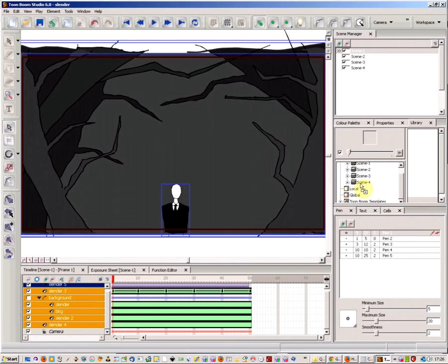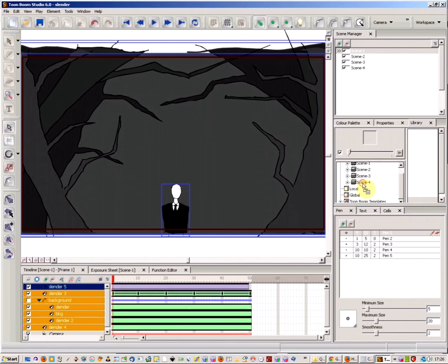Then you just click hold the rows and drag them over to the library and drop them into the scene that you want. So there you go, I've dropped it into scene 4.